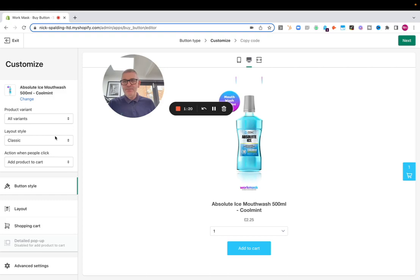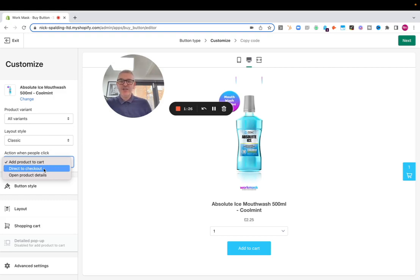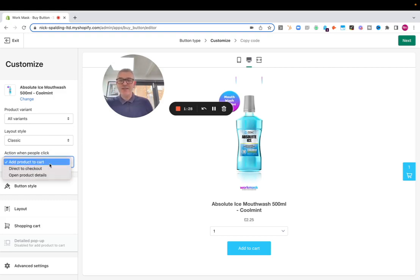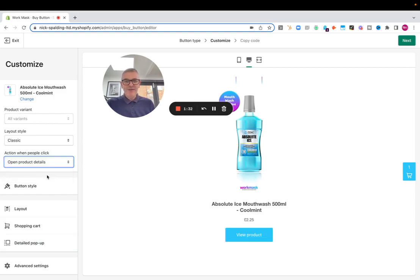But we also get to decide on the actions. So when people click the button, do we go direct to checkout? Do we open product details? Or add to product cart? And each one gives you a slightly different look to your product.